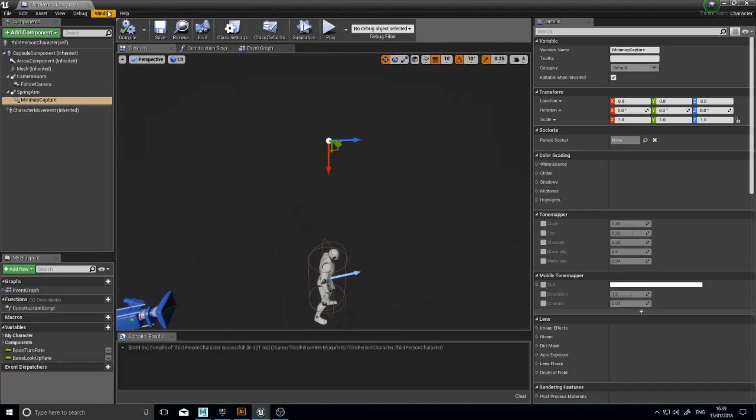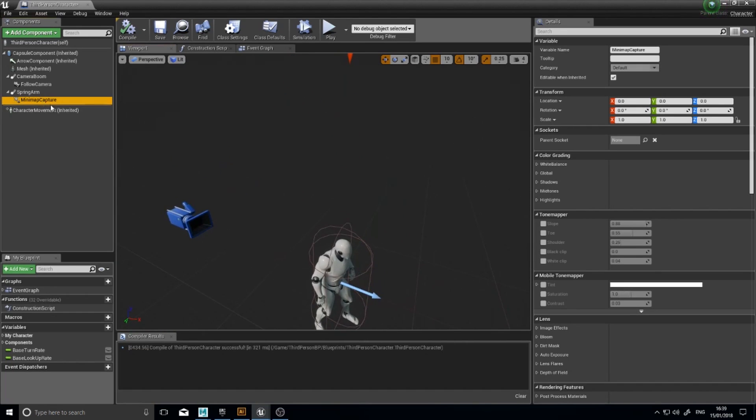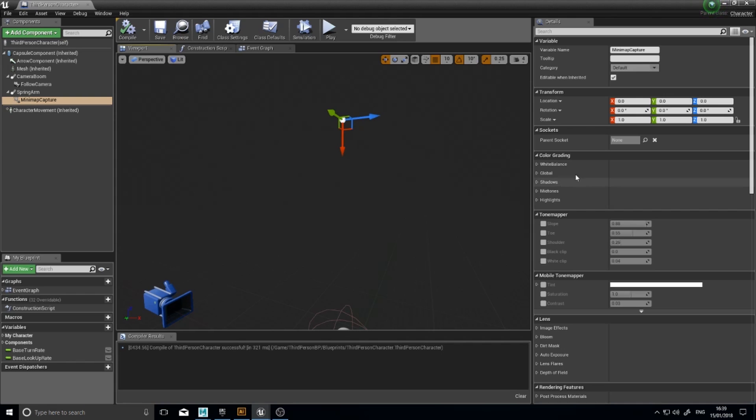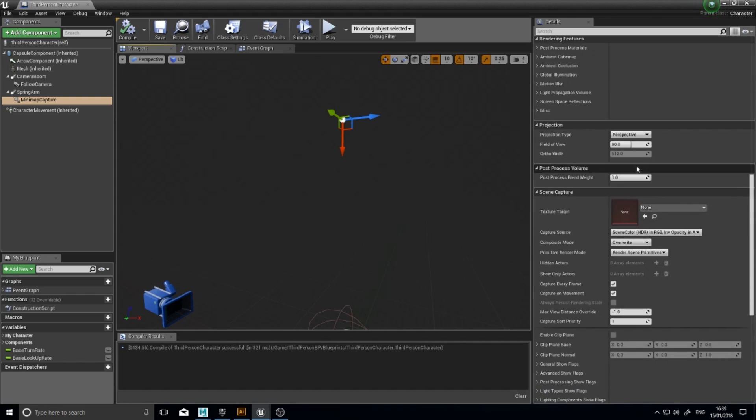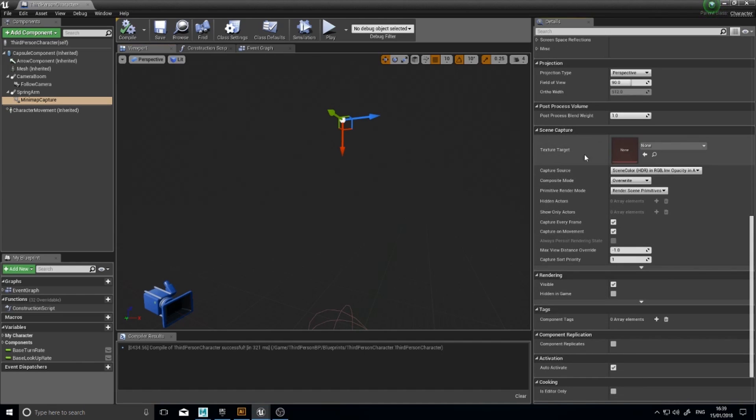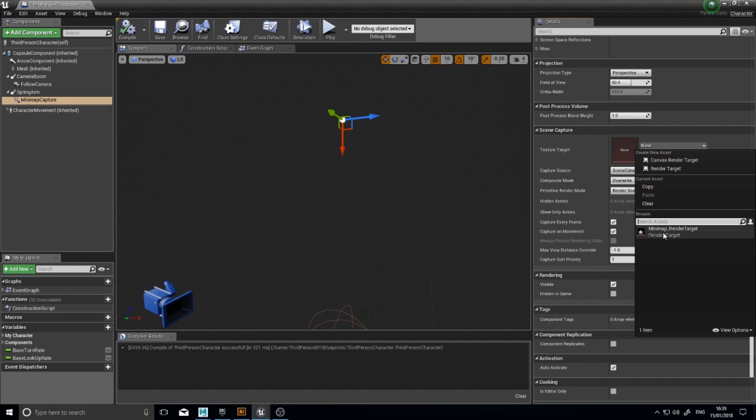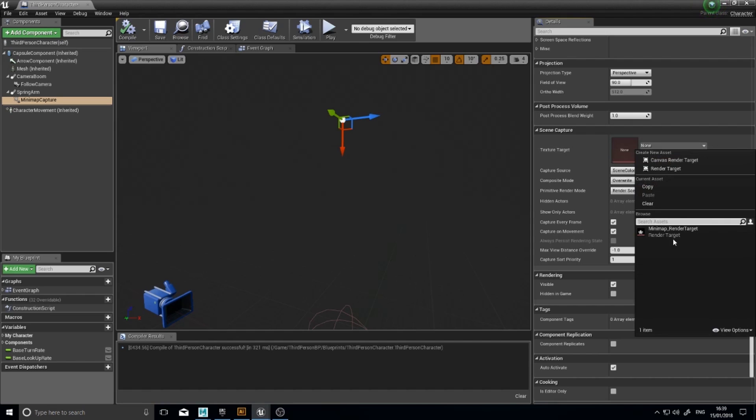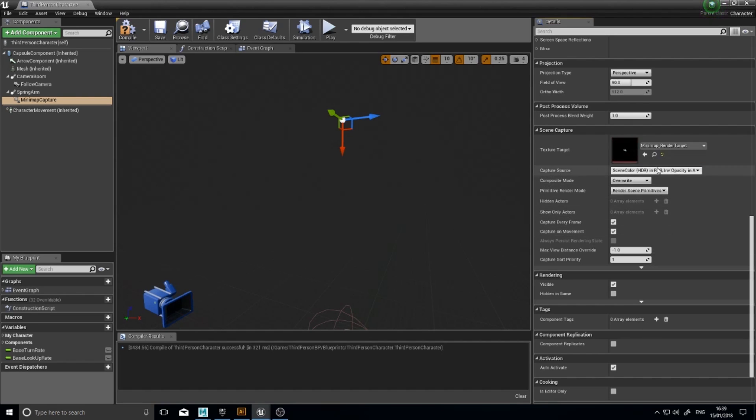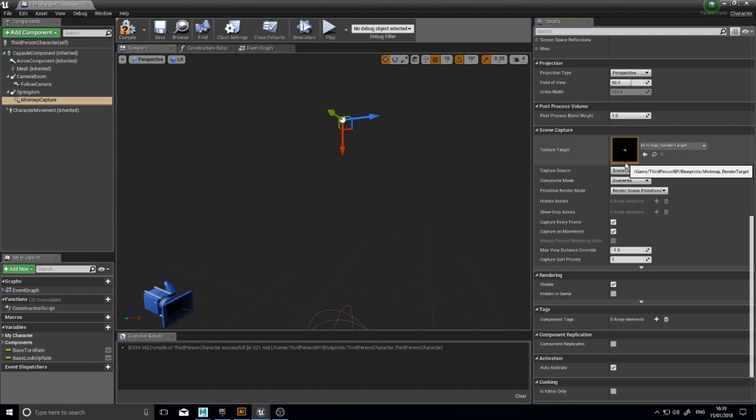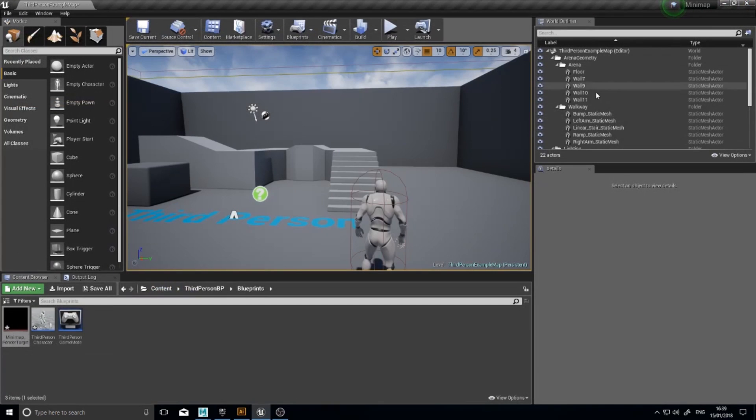So go back to your third person character blueprint and click on your Minimap Capture scene capture 2D. And if you scroll down its details panel down the bottom, you'll find scene capture texture target here. And in here you have a drop down and it should show the only one you've got which is the render target. That means that now this camera, this capture, will capture and store its data onto this render target. Click compile.